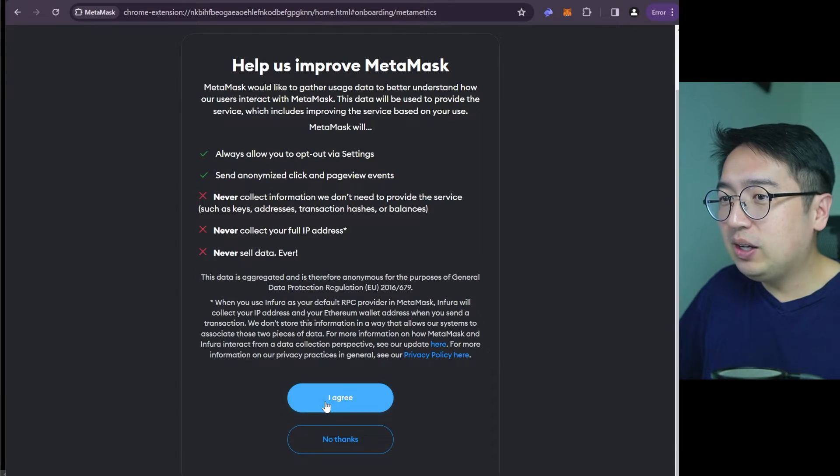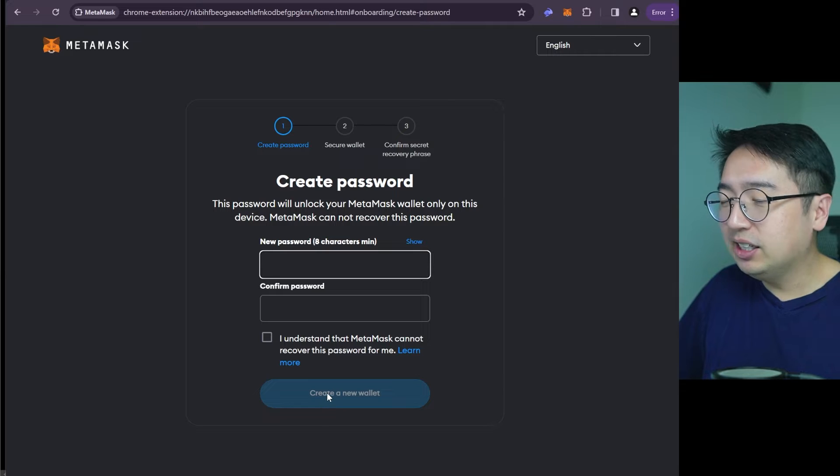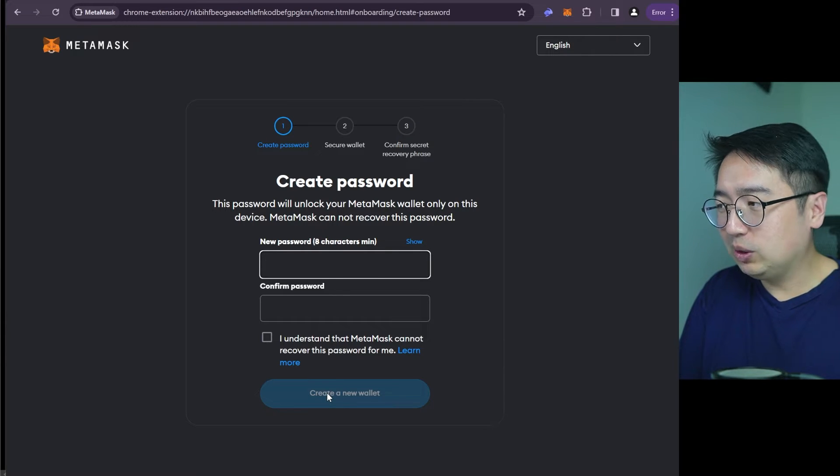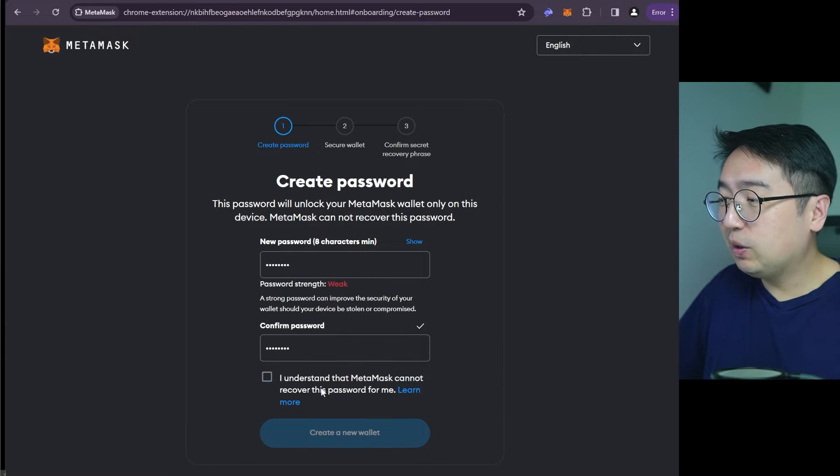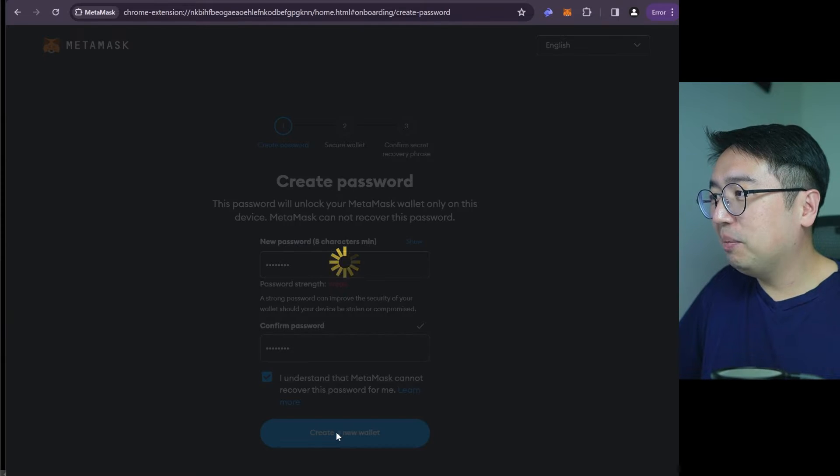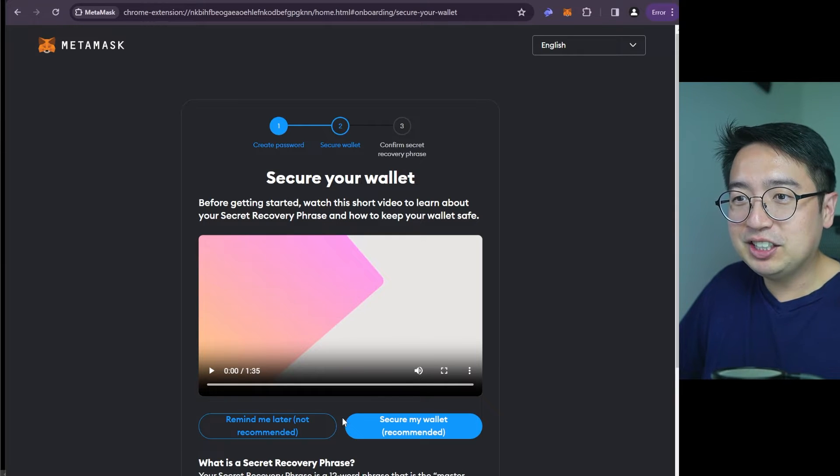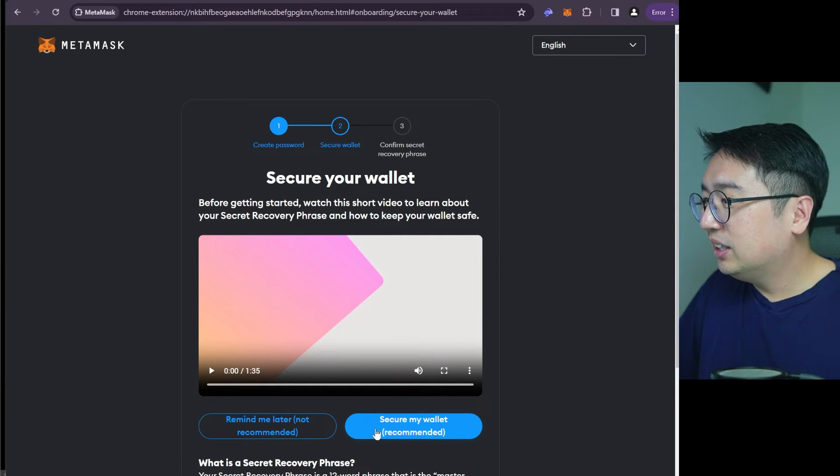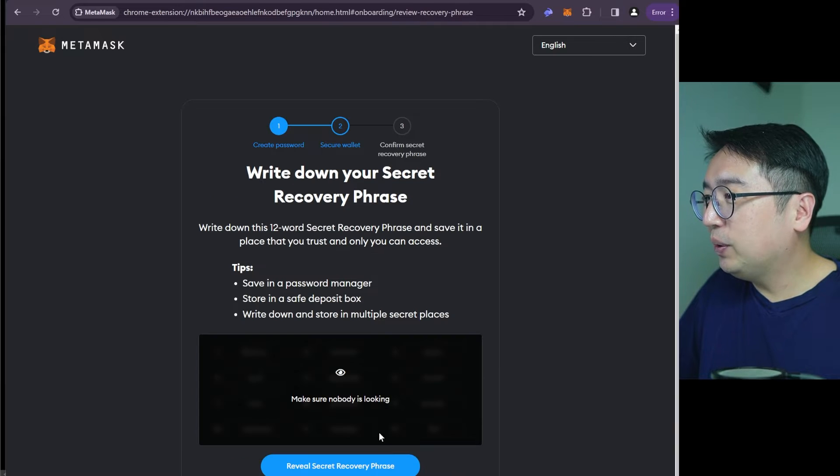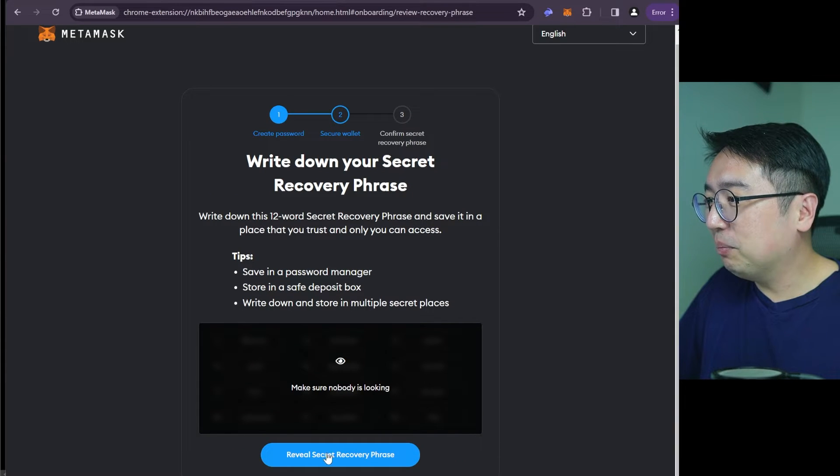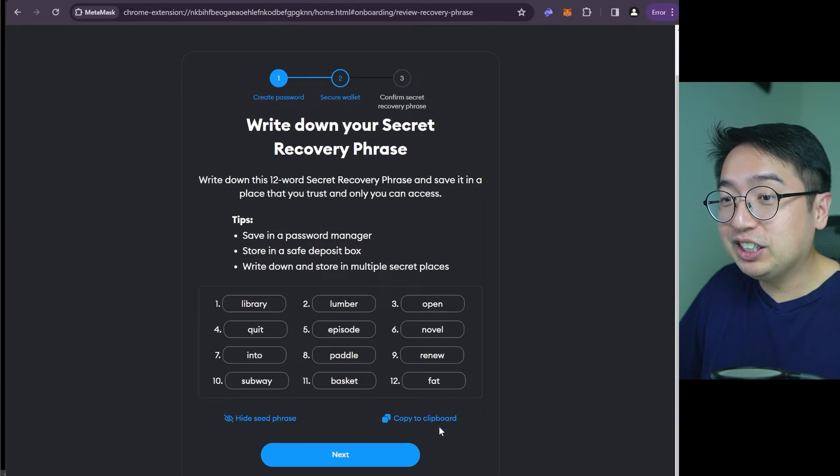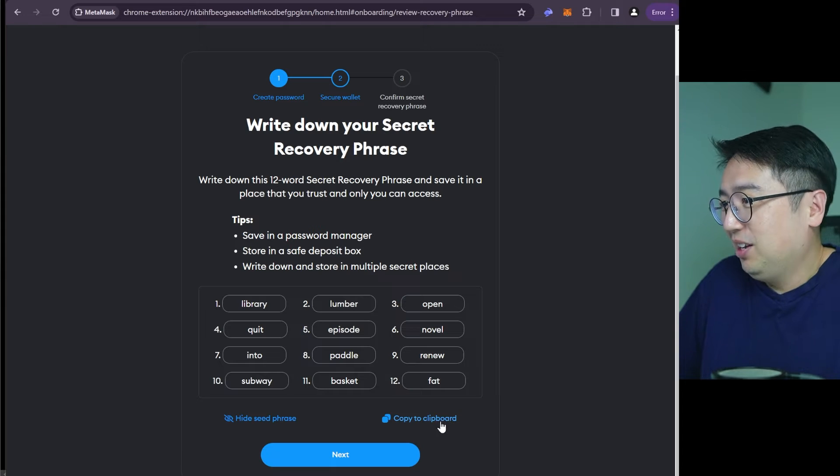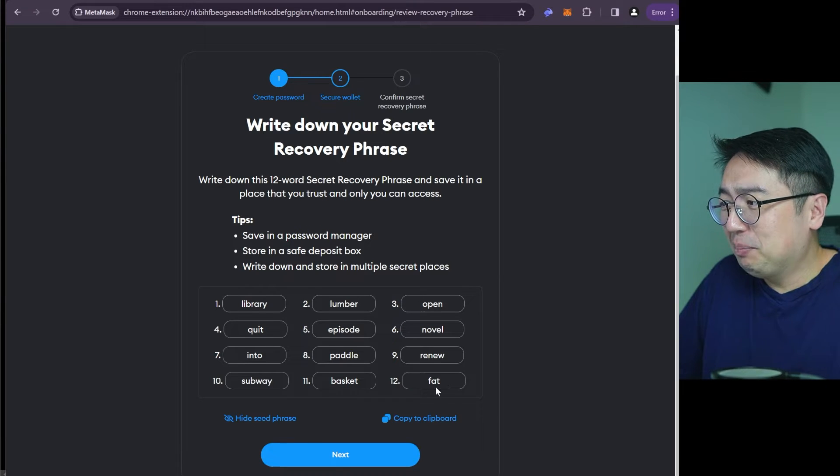And we are going to set up a Metamask account because I want to show you how to transfer your Metamask account over to Rabi. So that's why we're going to need a test wallet. And this is going to show you how to set up your Metamask. So I'm going to create a wallet. I'm going to agree to this. I'm going to make a password. It's a very weak password. But yeah, I'm not putting any funds in this. So that's all right.